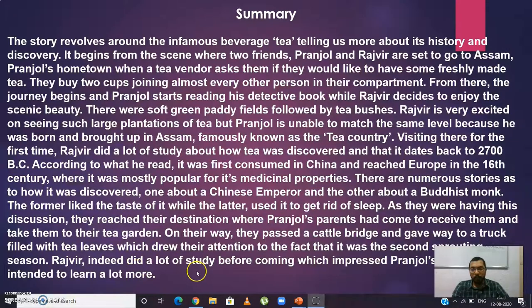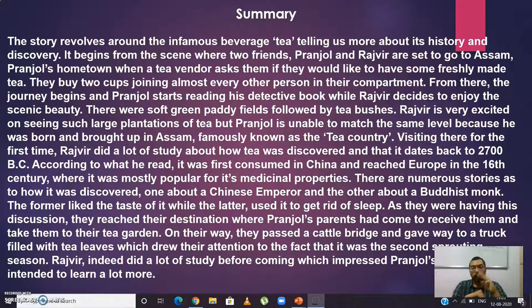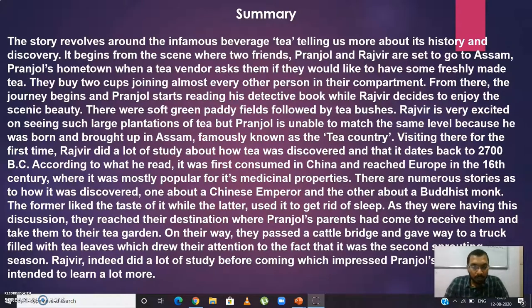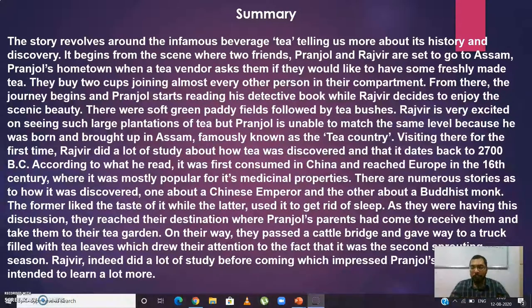Rajvir had indeed done a lot of study before coming, which impresses Pranjol's father, and Rajvir is eager to learn even more. This finishes the summary of all three parts — we have covered the introduction, vocabulary, and summary of each part. After watching this video, read the chapter from your NCERT book and you will definitely understand it. If you have any doubts, mention them in the comment section. Like the video, subscribe to the channel, keep promoting — bye bye, happy learning!